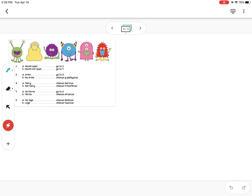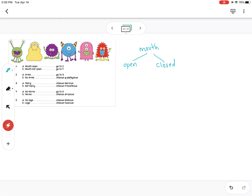Just like we do in the written one, we start with the first question, and the first question talks about the mouth. So I would go ahead and write 'mouth,' and it says if it's open or closed — so we take two branches: we say 'open' or 'closed.' Now if it was open, just like it says here, we have to go to question two.